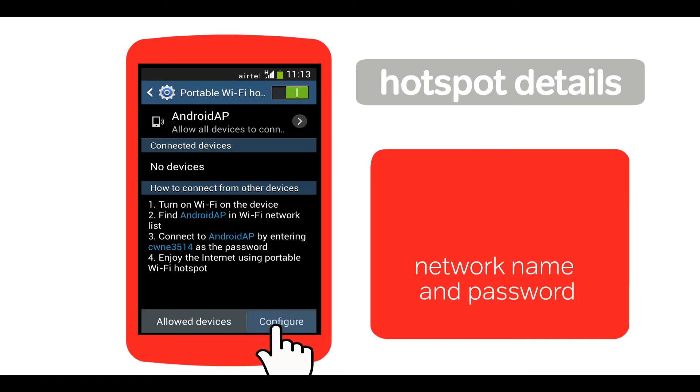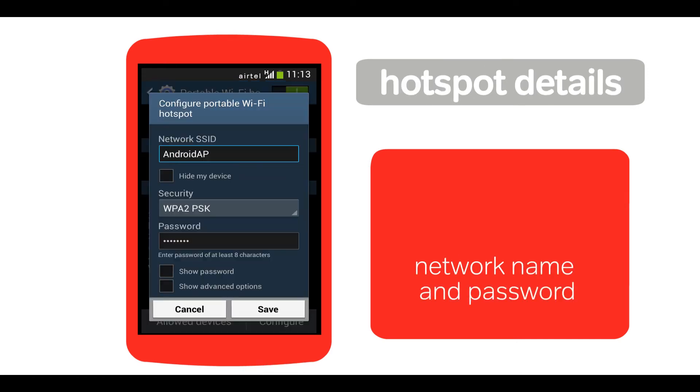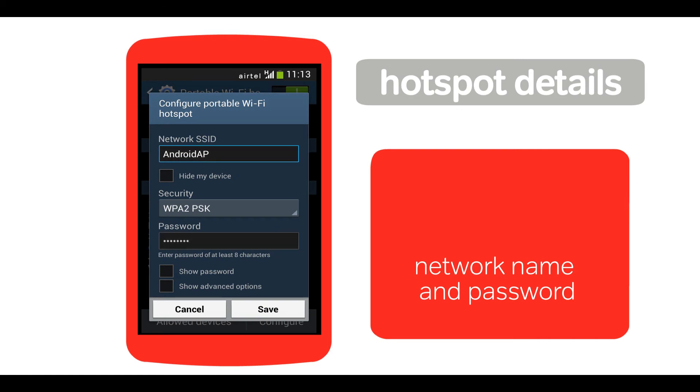Then tap here to set the network name and password to access this Wi-Fi hotspot.